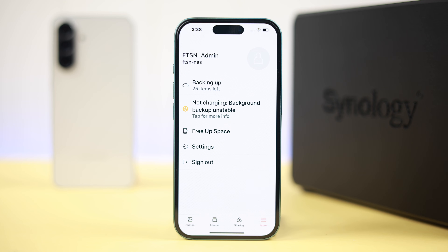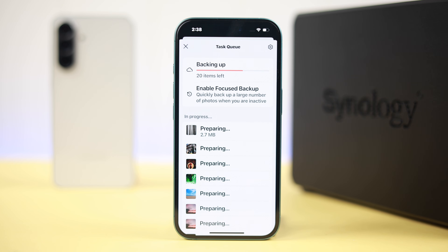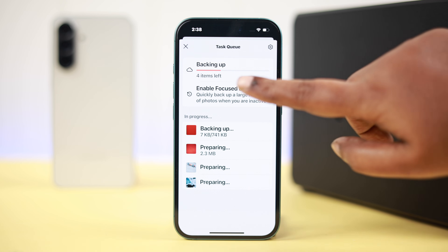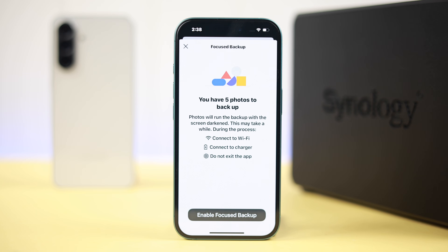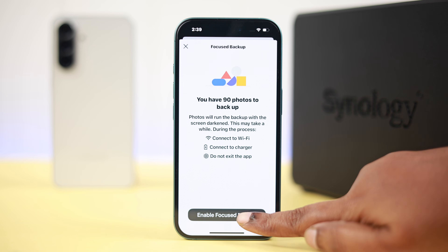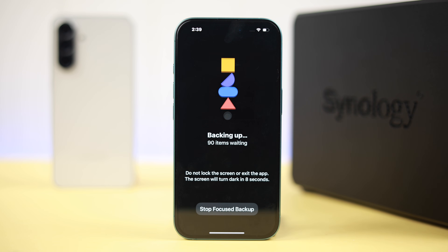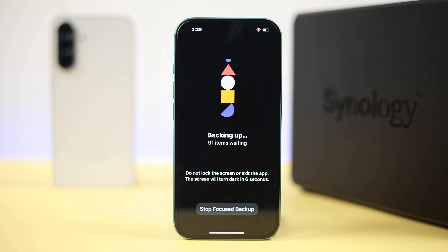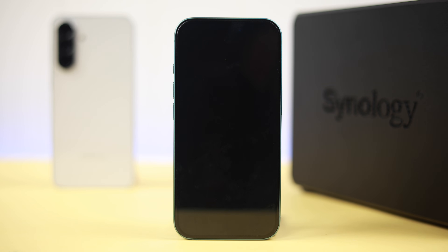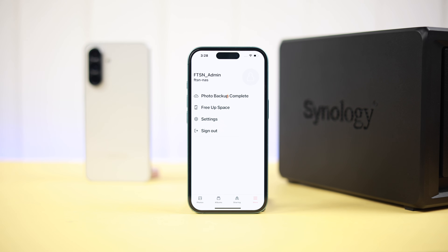If you have large files to back up, tap on the Photo Backup option and enable 'Focused Backup.' This is especially handy at night — you can leave your device, go to sleep, the screen will turn off, and the backup will continue in the background.